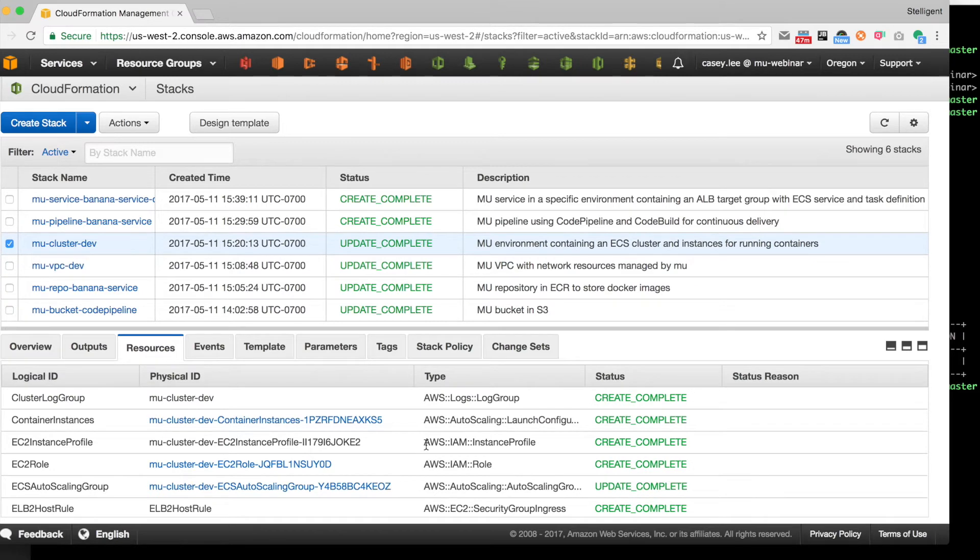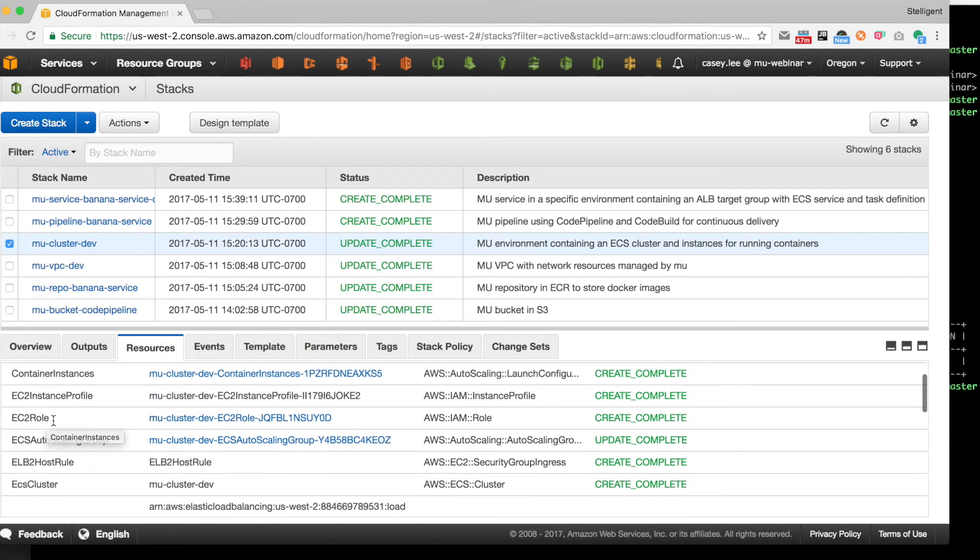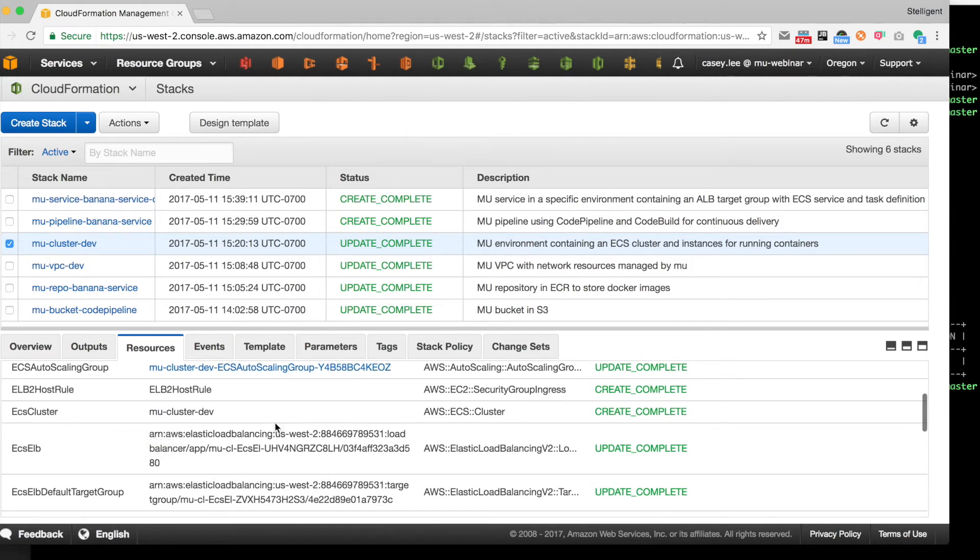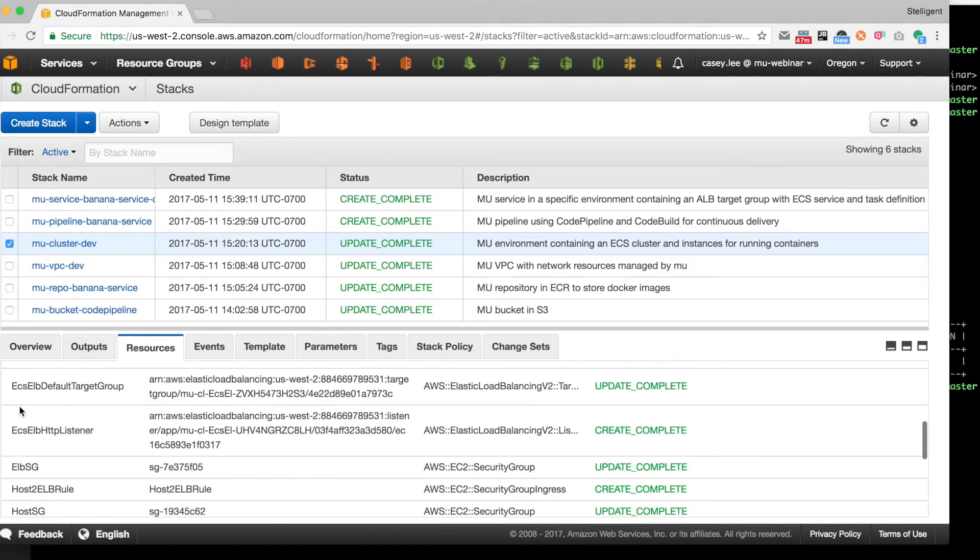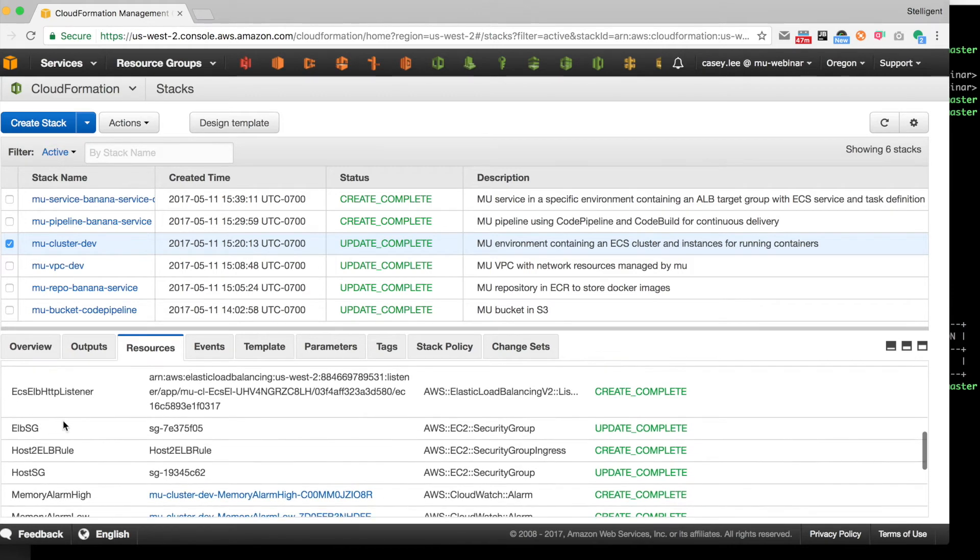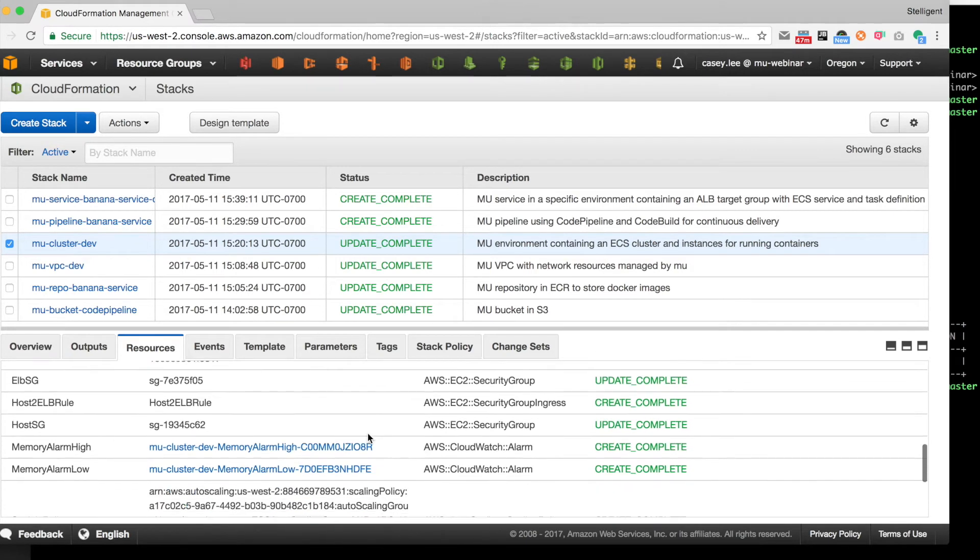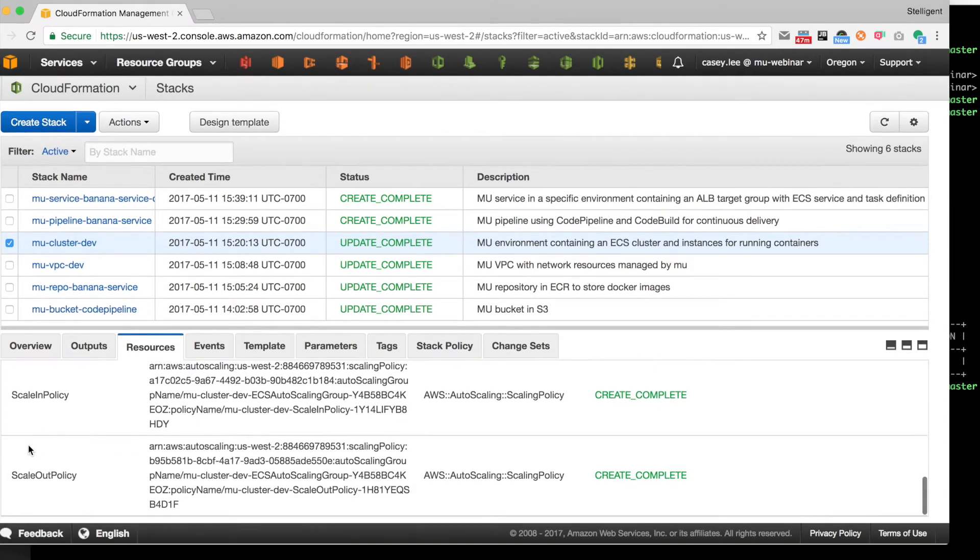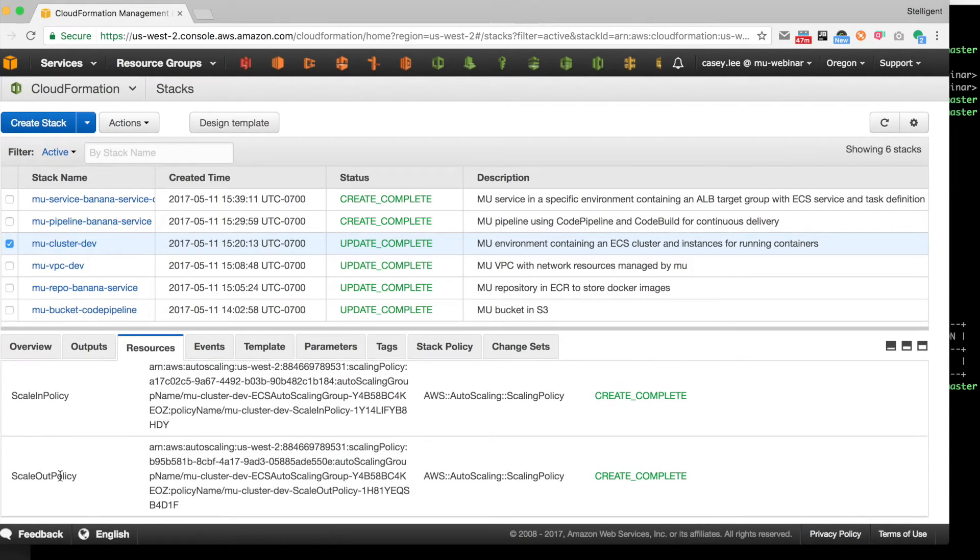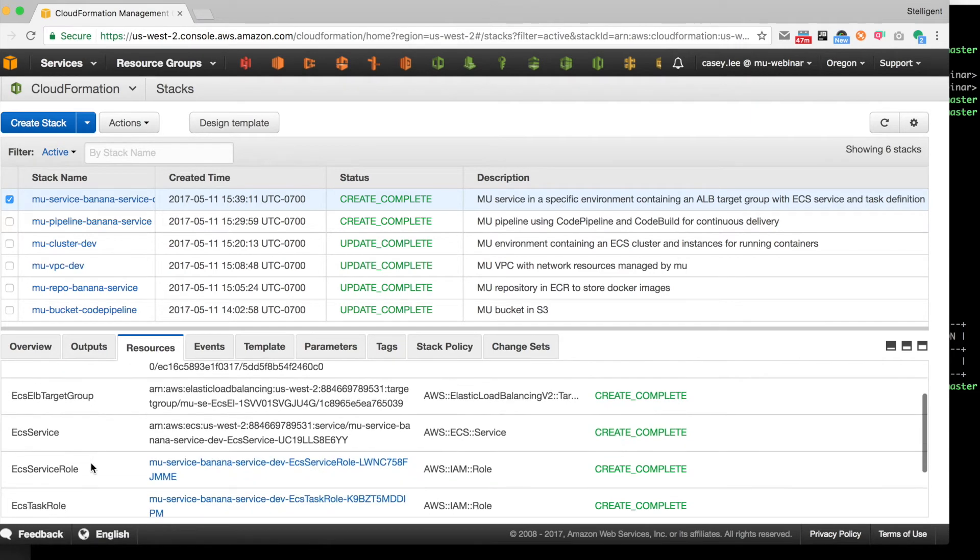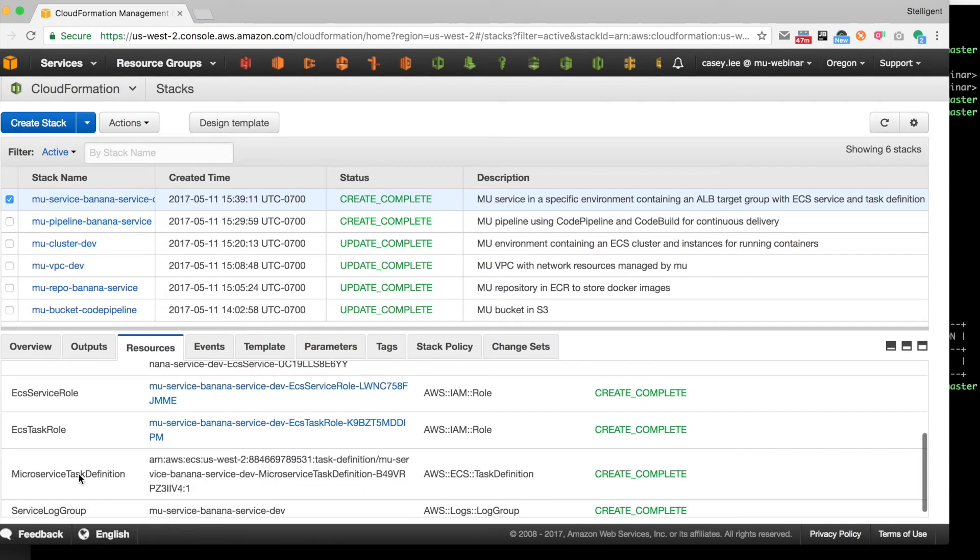And then if we go up to the cluster, we see the auto scaling groups for the ECS container instances. We see the load balancer, the application load balancer that's defined for the environment, all the necessary security groups. And then there's some scaling policies to scale in or out on that auto scale group based on how many tasks are currently running.